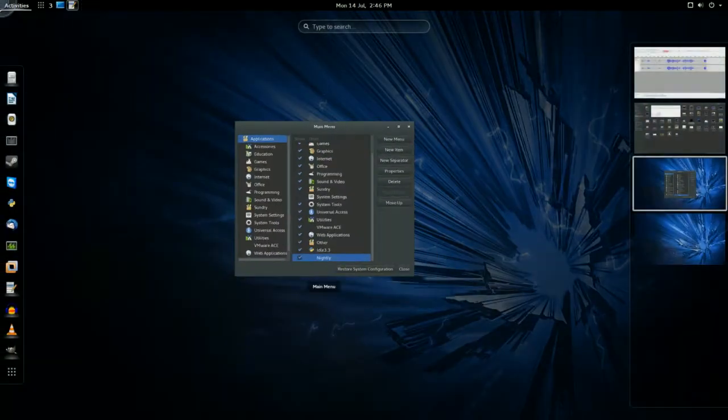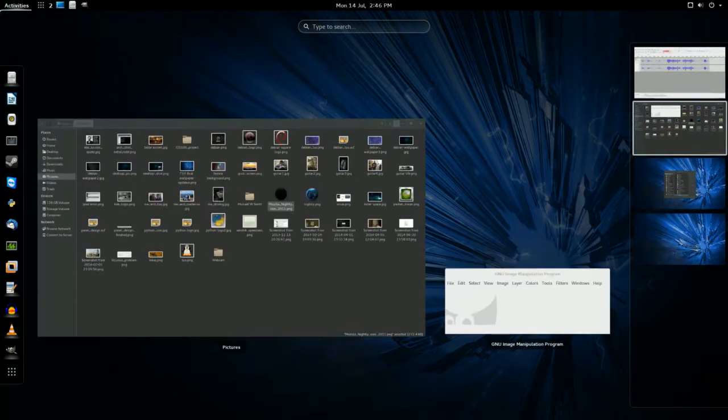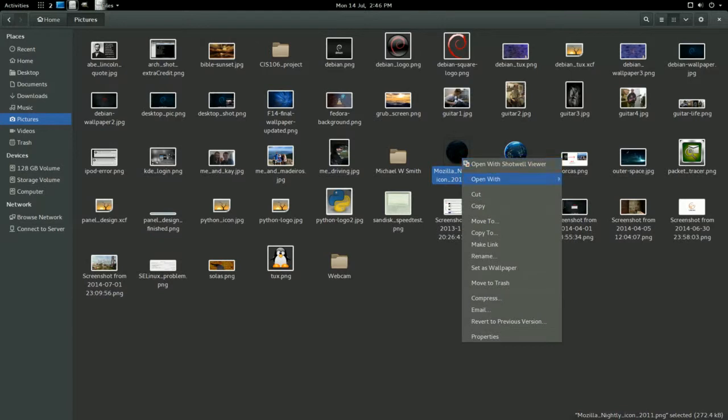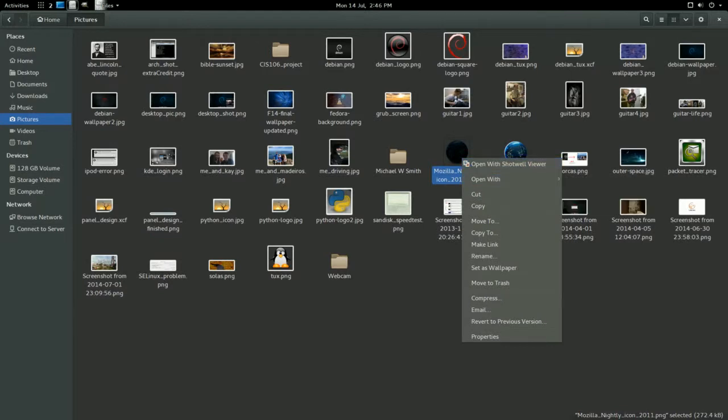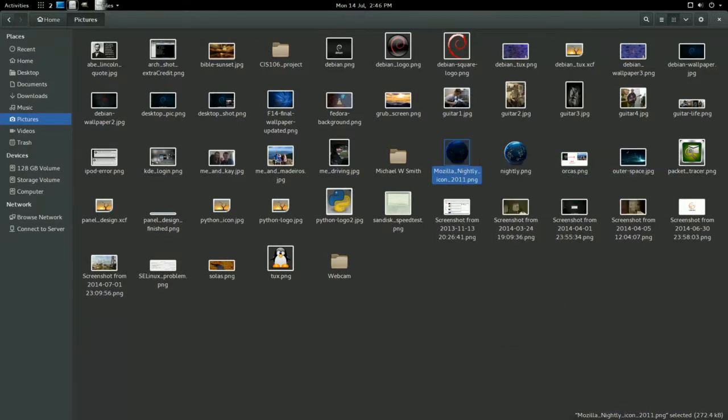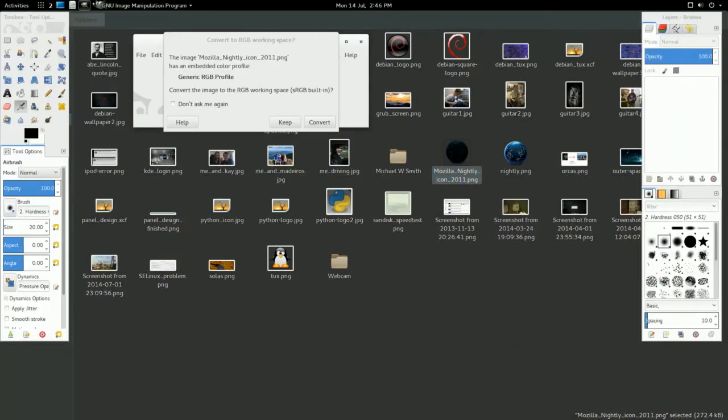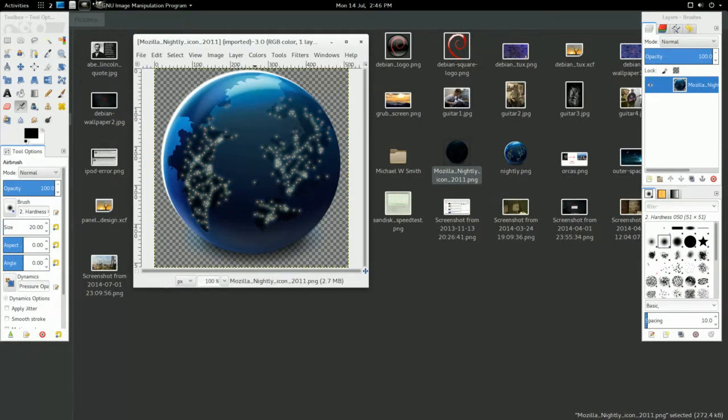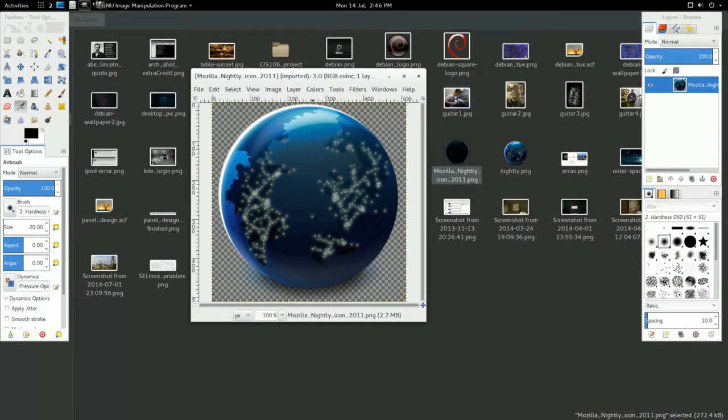And the resolution was too large. So I have it right here. We'll open it in GIMP. And we'll convert it. Why not? And here we go.